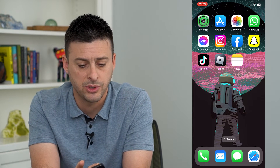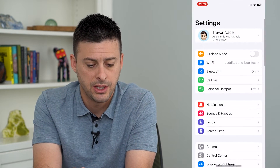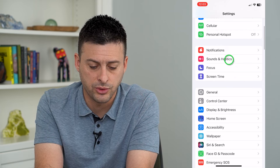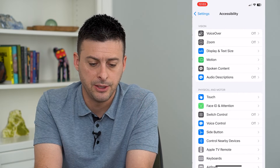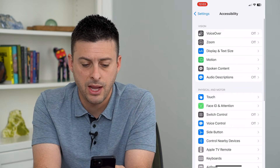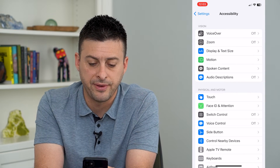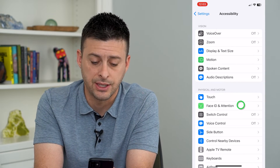Let's hop into our Settings, scroll down and tap on Accessibility, and then tap on Face ID and Attention.